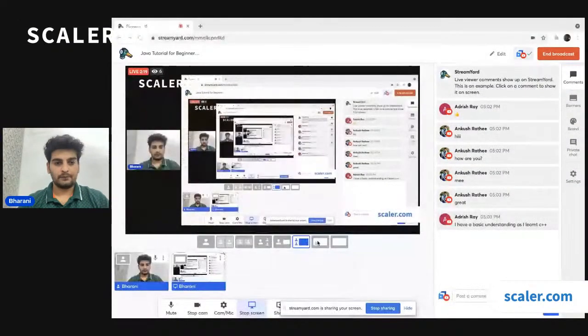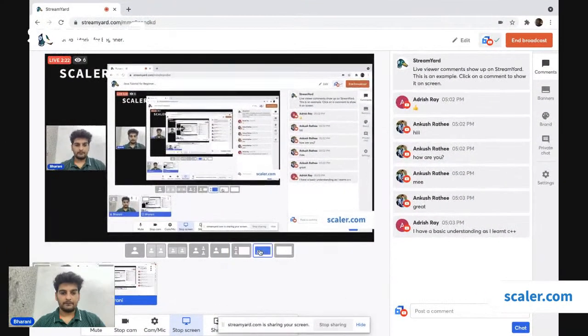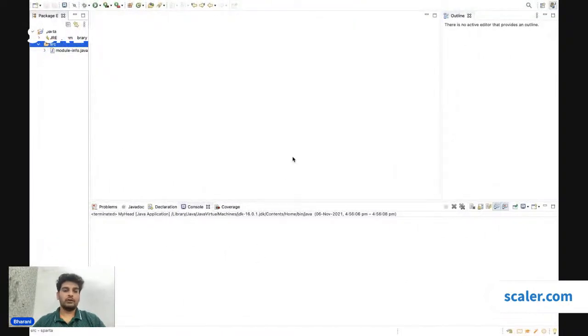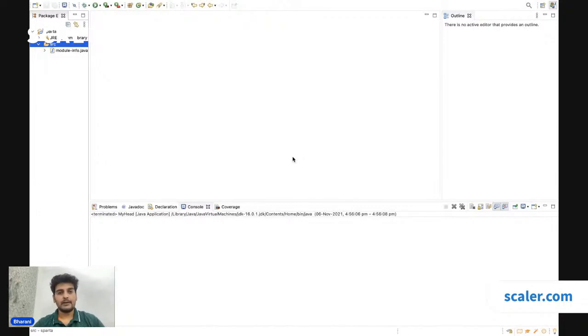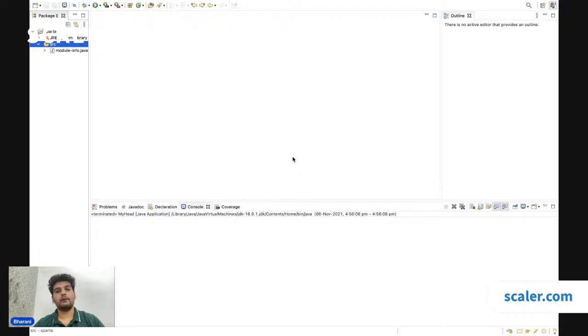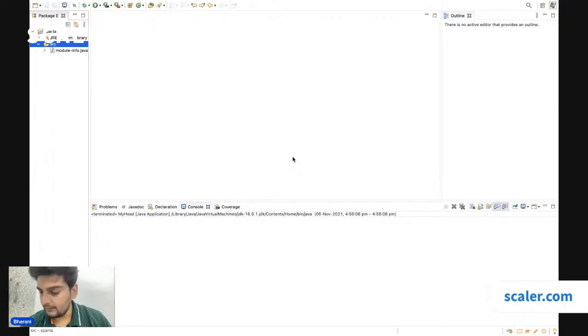Let me go ahead and share my screen and we will start off with Java today. Adrish says he has basic understanding from C++ — that's good to know. I have opened up Eclipse. What exactly is Eclipse? This is just an IDE. If you work with C or C++ you would have had an IDE called Turbo C++ or Dev C++. When working with any programming language, we need an IDE which makes the programming process very easy. You write your entire code in this environment.